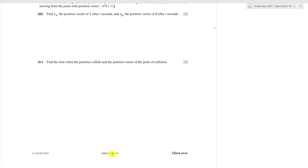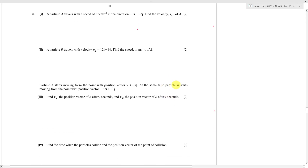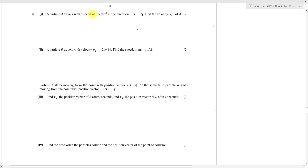In this video I'll discuss the 2019 Paper 2, October/November exam for Additional Mathematics, exam code 0606, question number 4. This is a vector question — not very common for MF students, but it's not very difficult if you understand it. Particle A travels at speed 6.5 in the direction of negative 5, negative 12. Find the velocity of A.